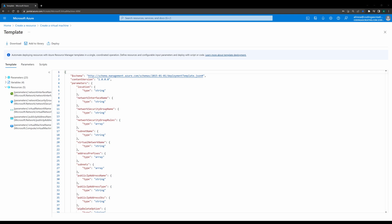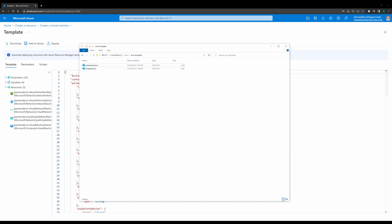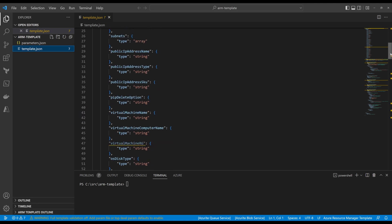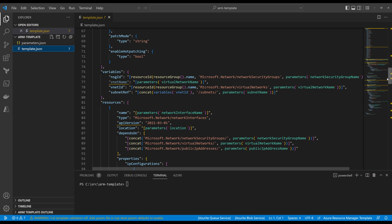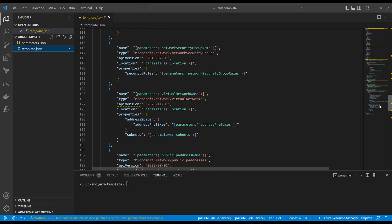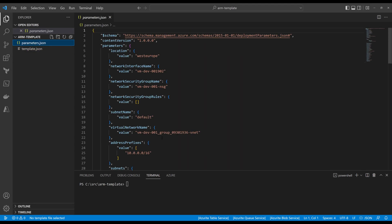I open the zipped file, created a folder, and extract the template and parameters files into that folder. I also have Visual Studio Code open so I can see the parameters and template files there — it's nice especially with different colors for the JSON. As you can see, this is the template where you can look at what kind of resources are needed: the IP, security group, virtual network, public IP, and so on. The parameters file contains the parameters for this template.